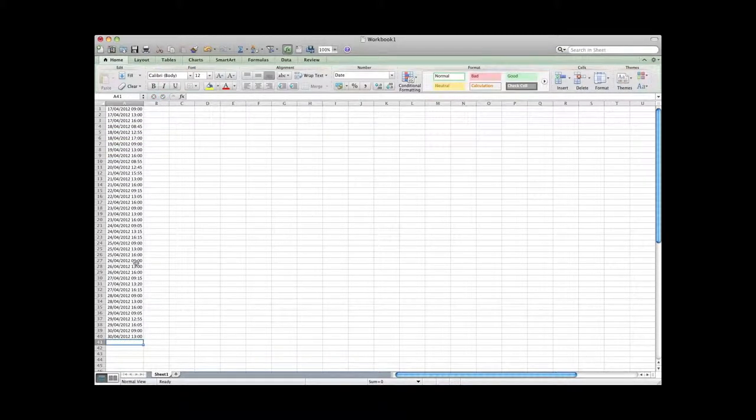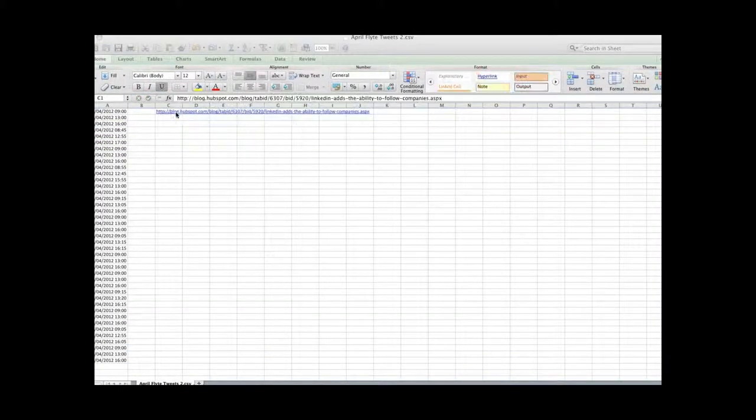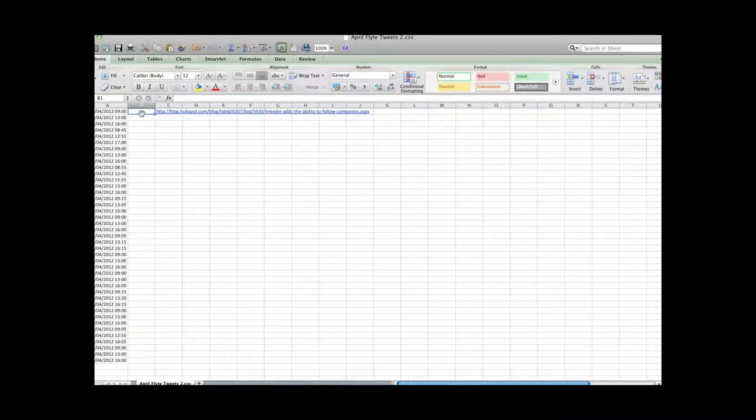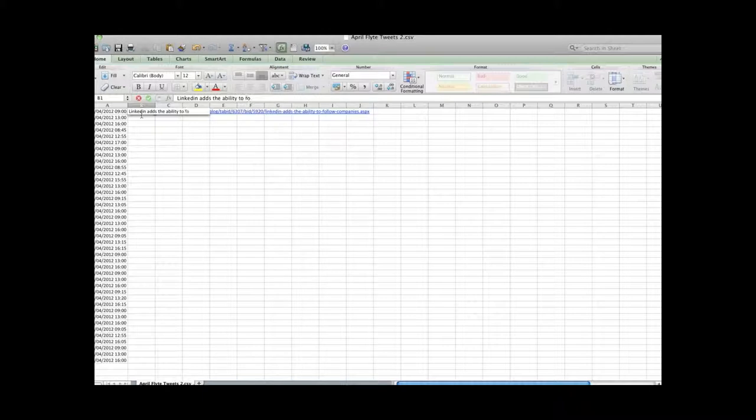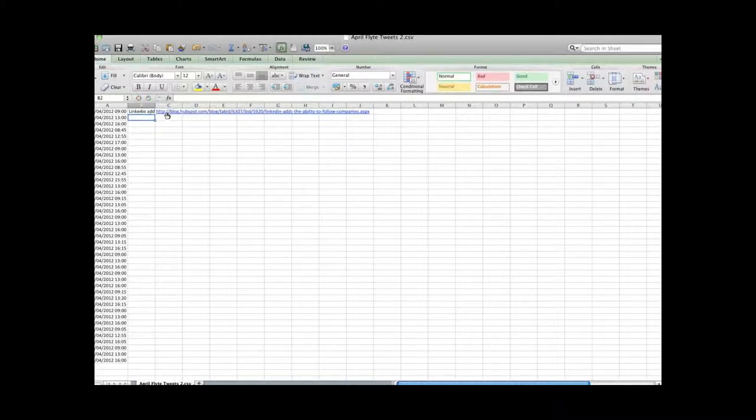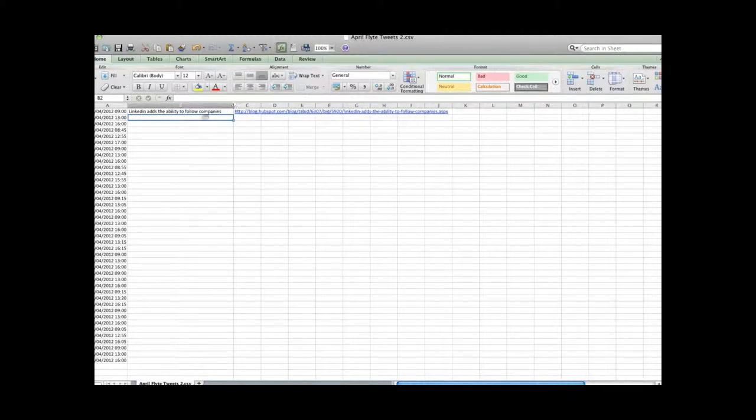Once you've done that, your URLs will go into column C, and then the update will go into column B. And so you can format your whole spreadsheet with your updates and include the URLs. And HootSuite will automatically shorten them for you, so you don't have to worry about that.